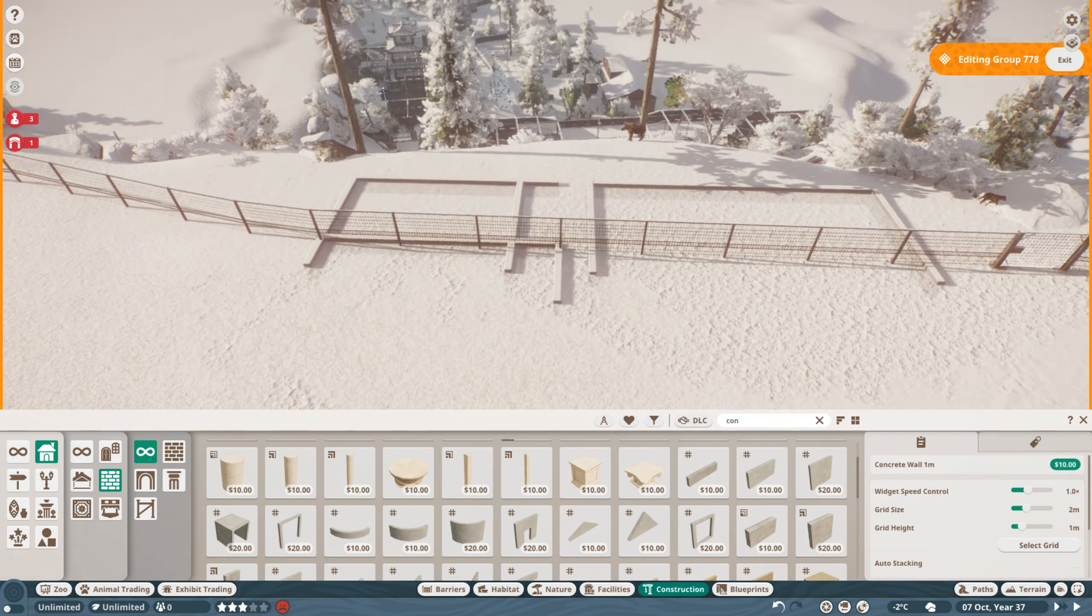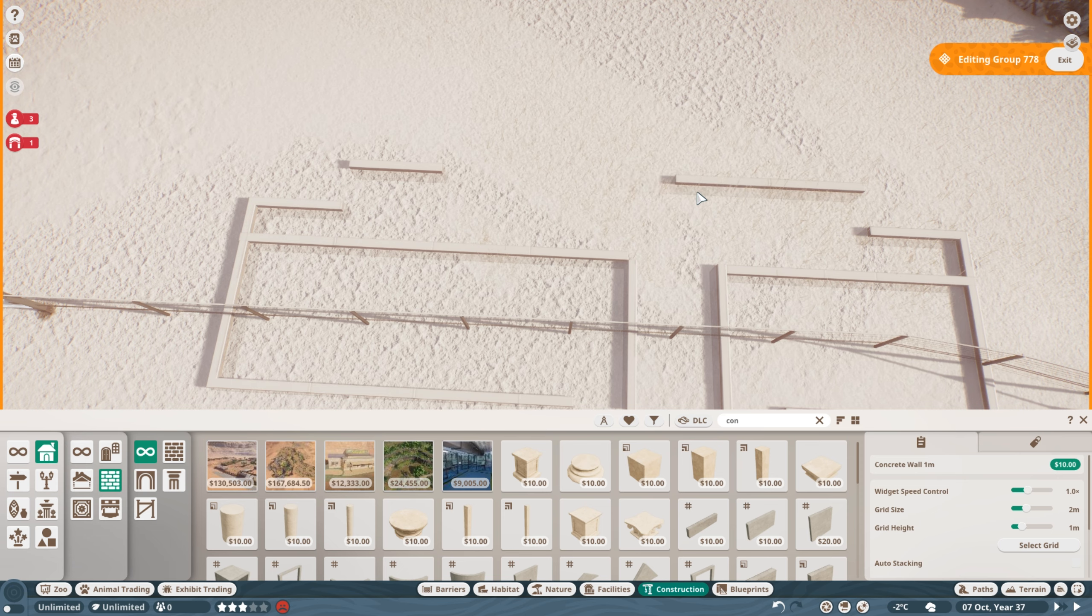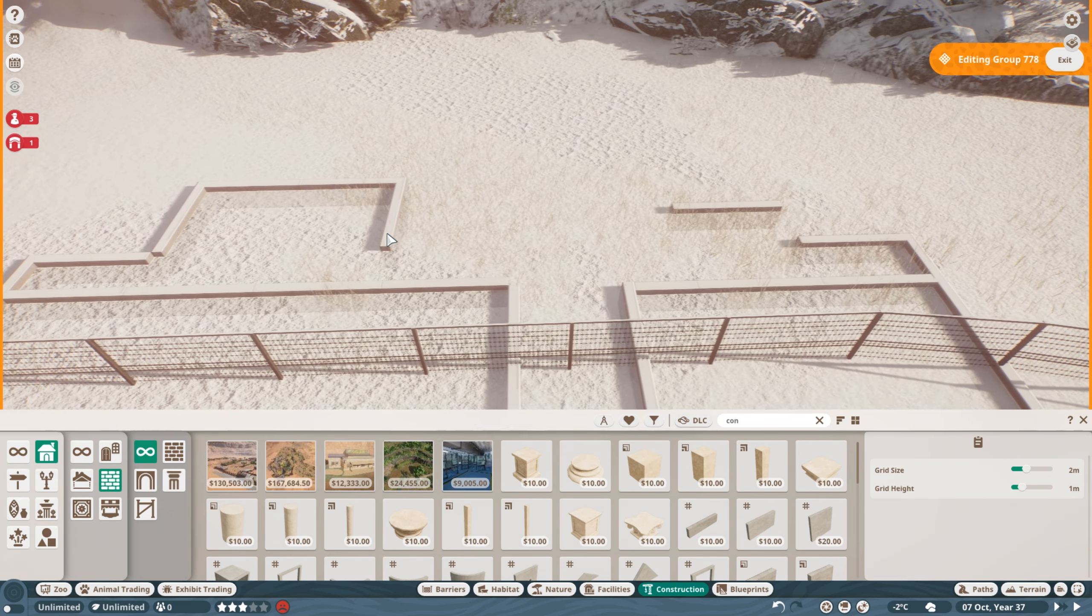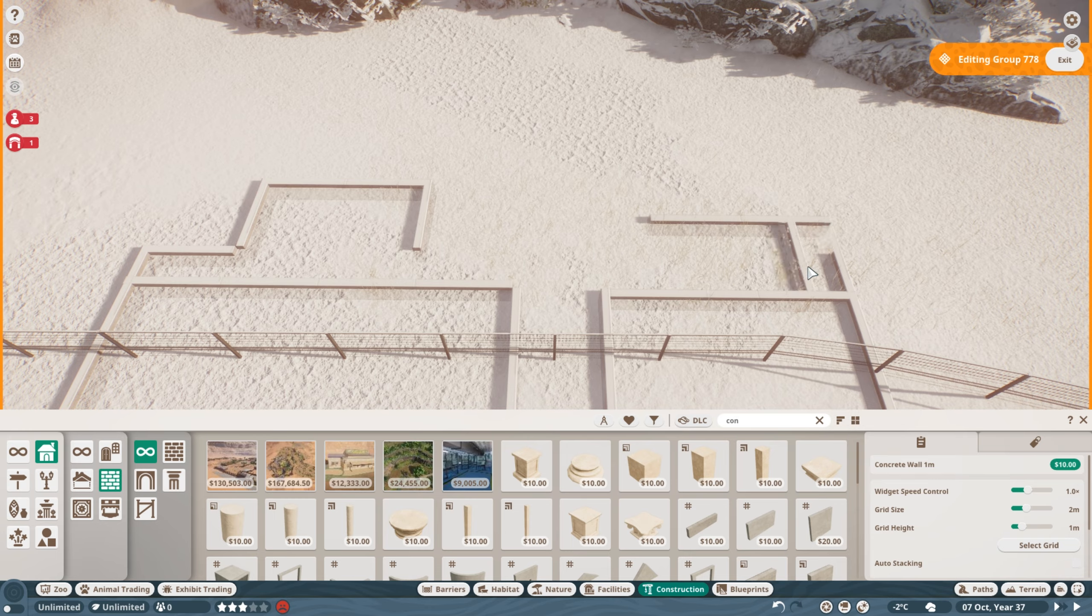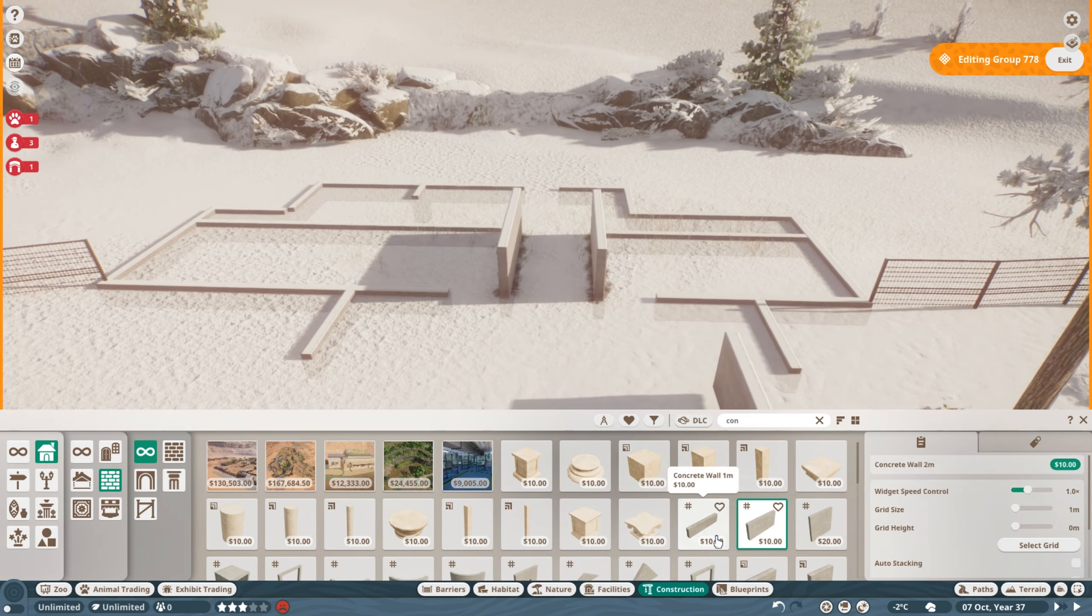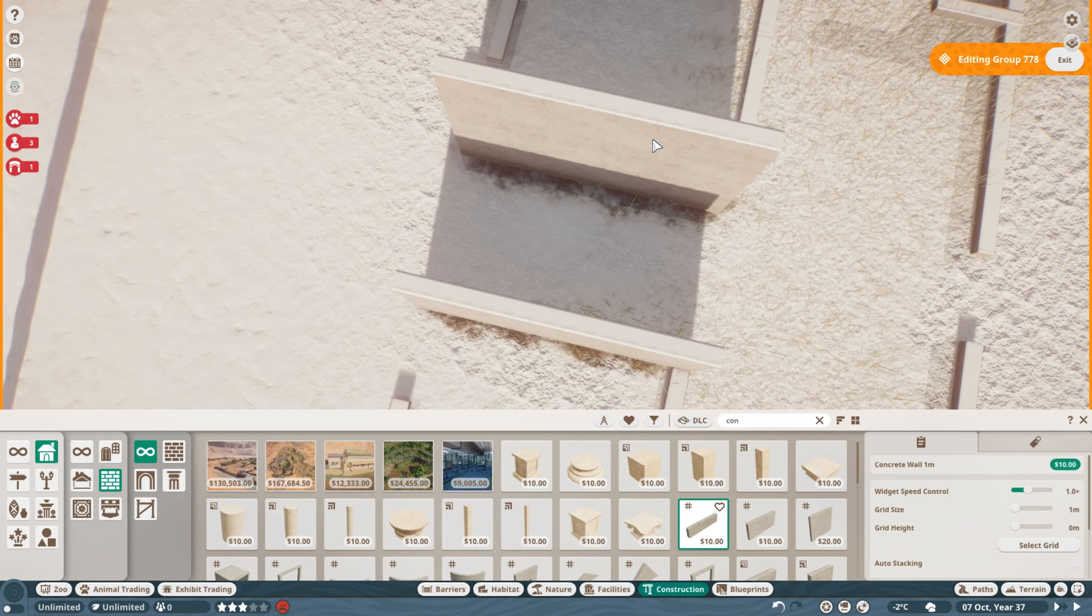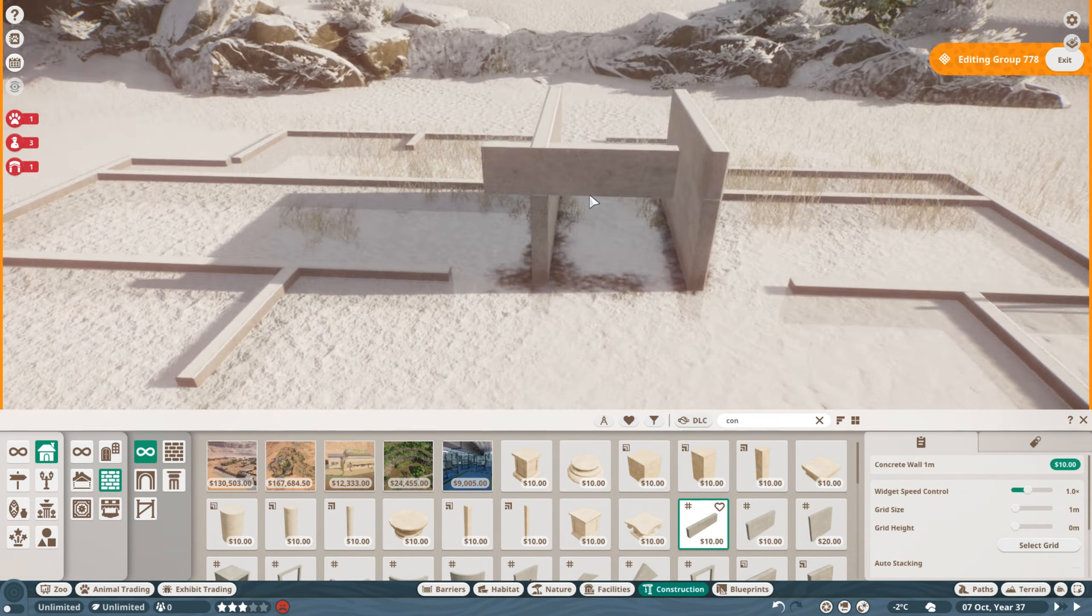And here you can see I'm working on the walls for the stable. I ended up doing a quite detailed stable for this animal.